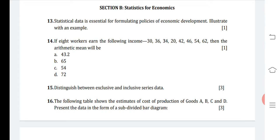The answer for this is: if the government wants to formulate or modify labour laws, then the government will require statistical data on working conditions, number of working hours, and minimum wages received by workers. This is an example of how statistical data is essential for economic policy formulation.